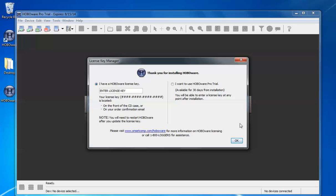Here it'll say thank you for installing HoboWare and this is where it will let you put in a license key number if you have one. If you don't have one you can click on I want to use HoboWare Pro trial and it will run for 30 days and then it will ask you again for that. For this exercise I'm going to show you how to put in a real license key number.